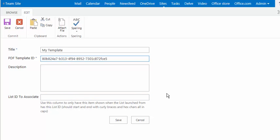What you can do is you can go get the ID for your specific list and paste it in here. And it'll make it so that when somebody is on that list and they open up pre-fill PDF, what they're going to find are just the templates that have been associated with that list.